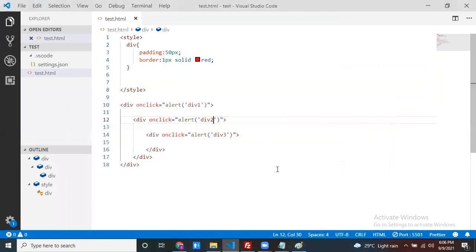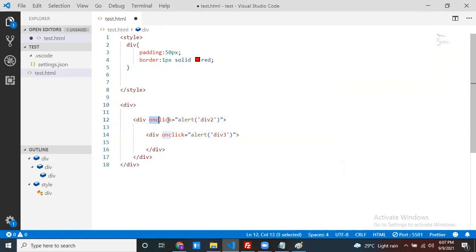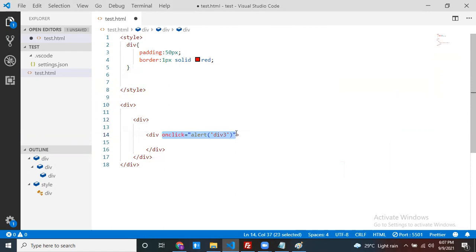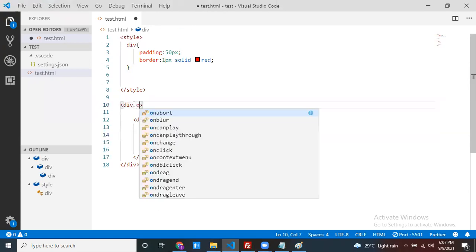Event bubbling is the default behavior. Event capturing is not default — we can achieve event capturing by using the addEventListener method. In the events session I already discussed what addEventListener is: it is used to bind an event to a particular element. You can also write an event inline on the element directly — that is one way; using addEventListener is another.